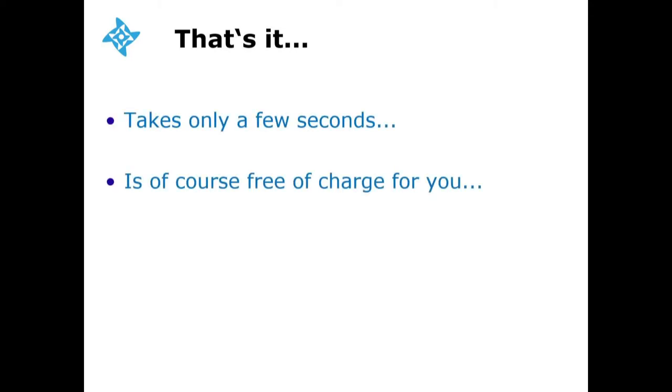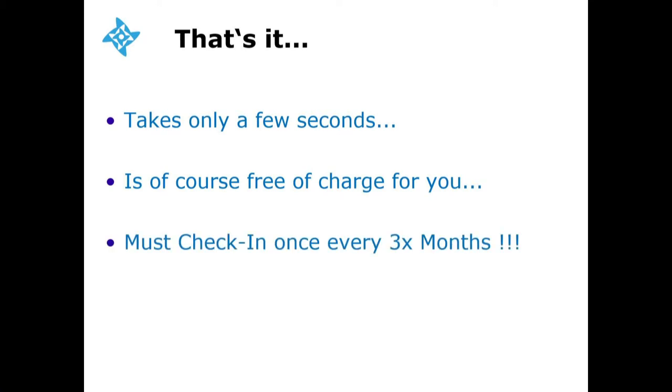Well folks, that's all for today about how to check in your ATM desk key. It takes only a few seconds, is of course free of charge for you, and please remember, you must come back within the next three months and check in your key again.